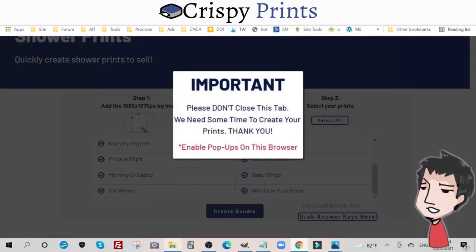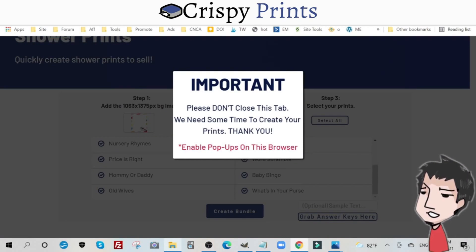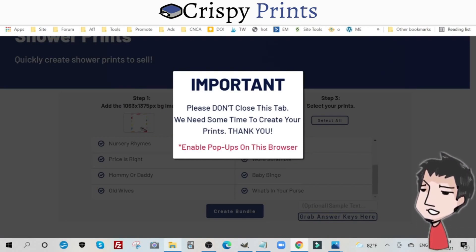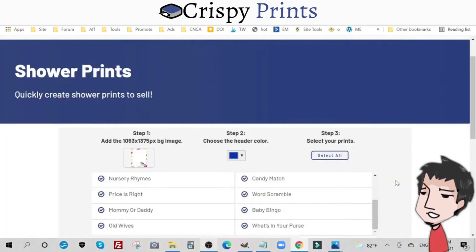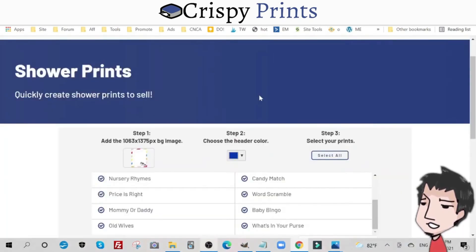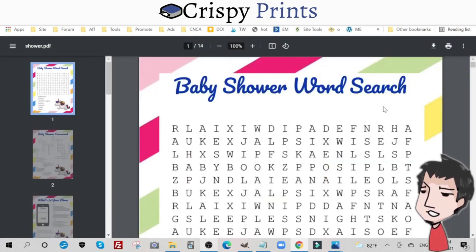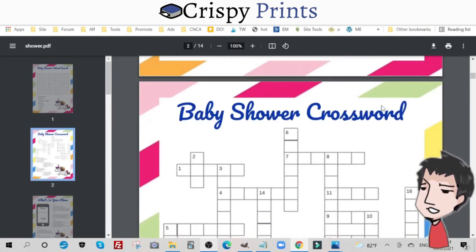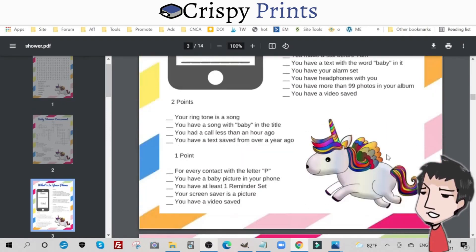Once you do that, click 'Create Bundle.' Then you're not going to do anything — just keep the tab open so that Crispy Prints can create your bundle set. Once the pop-up disappears, you'll be taken to a new tab with your finished printable game set bundle. In this example there are 14 games.